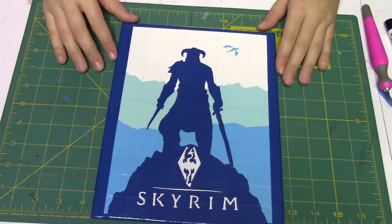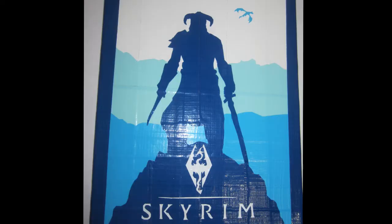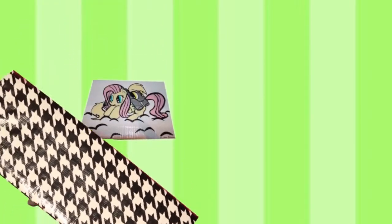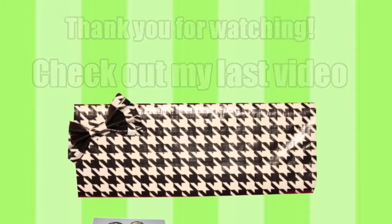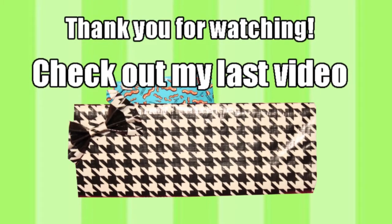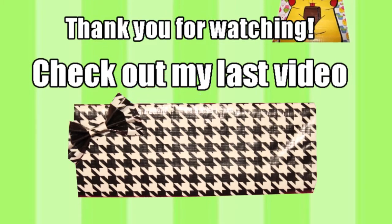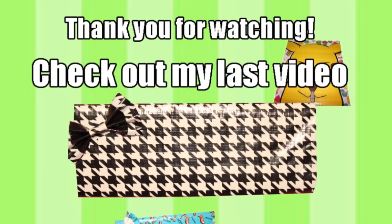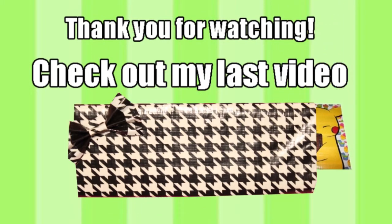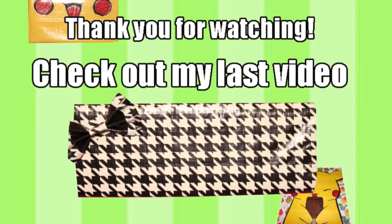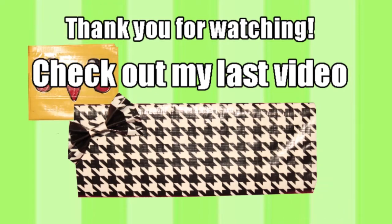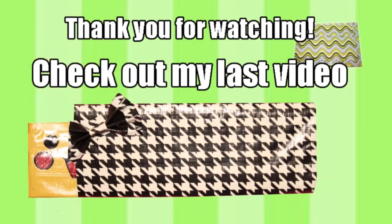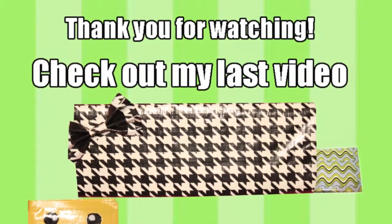So thanks for watching guys. And if you want to see some more videos by me, go ahead and click that link right there and it'll take you to my last video. And don't forget to add me on Facebook, Instagram, and Twitter because I'm on them kind of daily. So see you there.